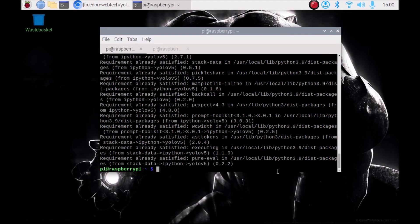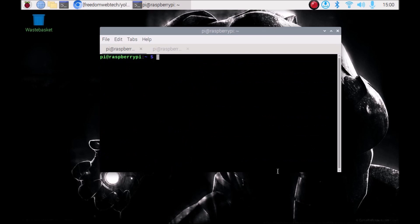We have successfully installed YOLOv5. Now before we start YOLOv5 for object detection, we need to make some changes inside the detect.py file. First clear the screen. Before making changes, we need to change the owner permission for the YOLOv5 folder. Run the command: sudo chown -R pi:pi, then mention the folder path where we have our YOLOv5 folder.